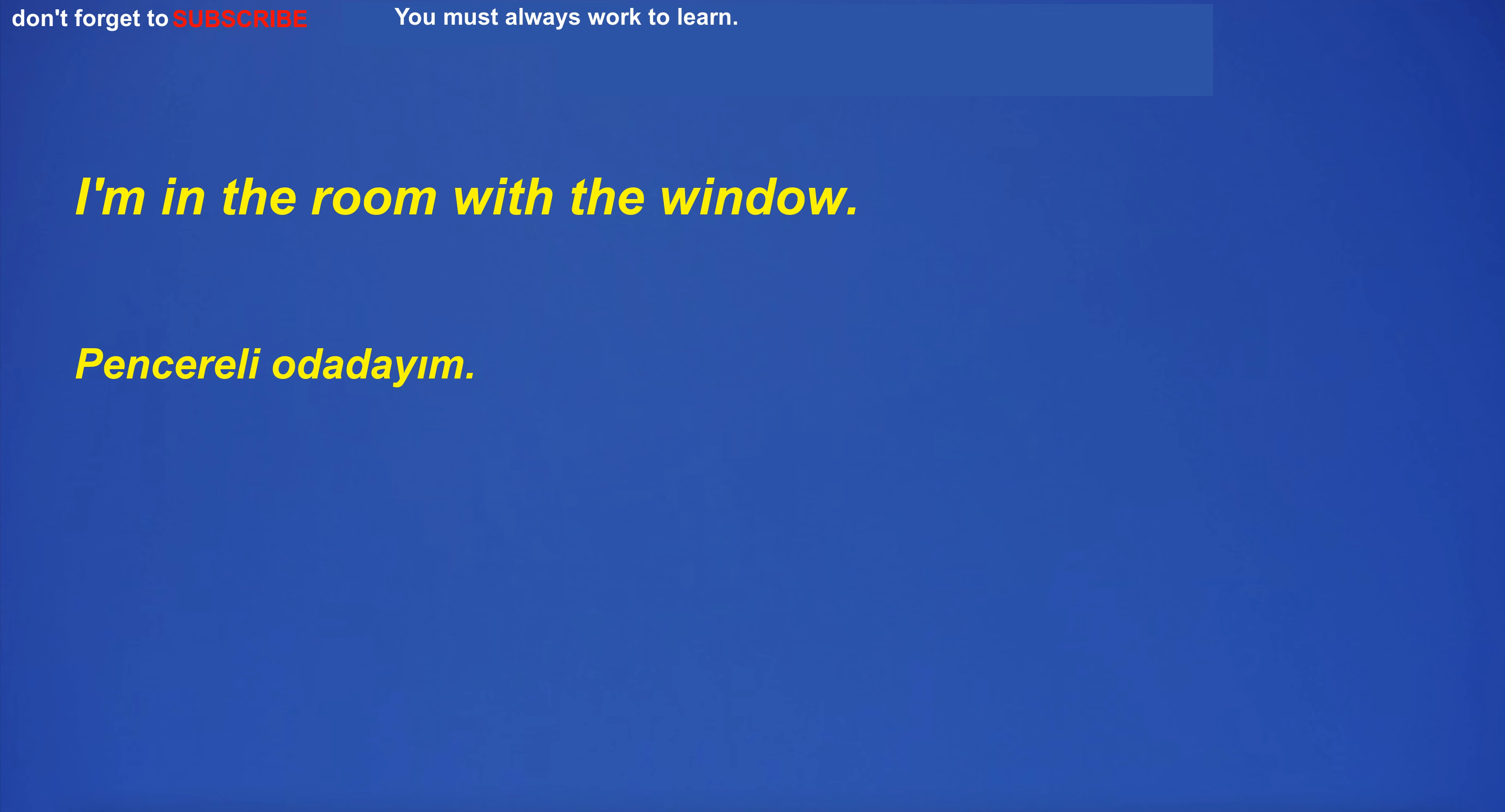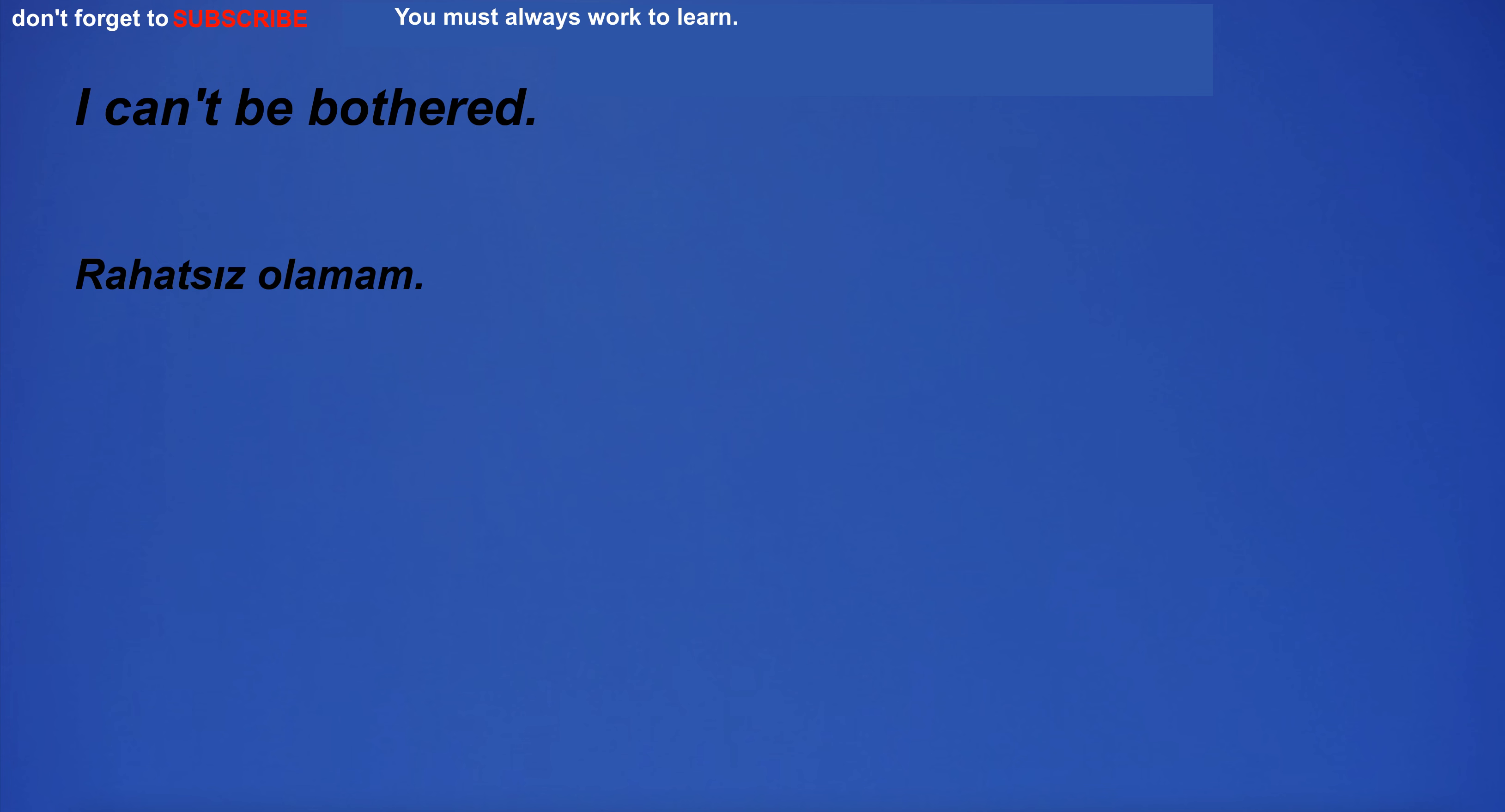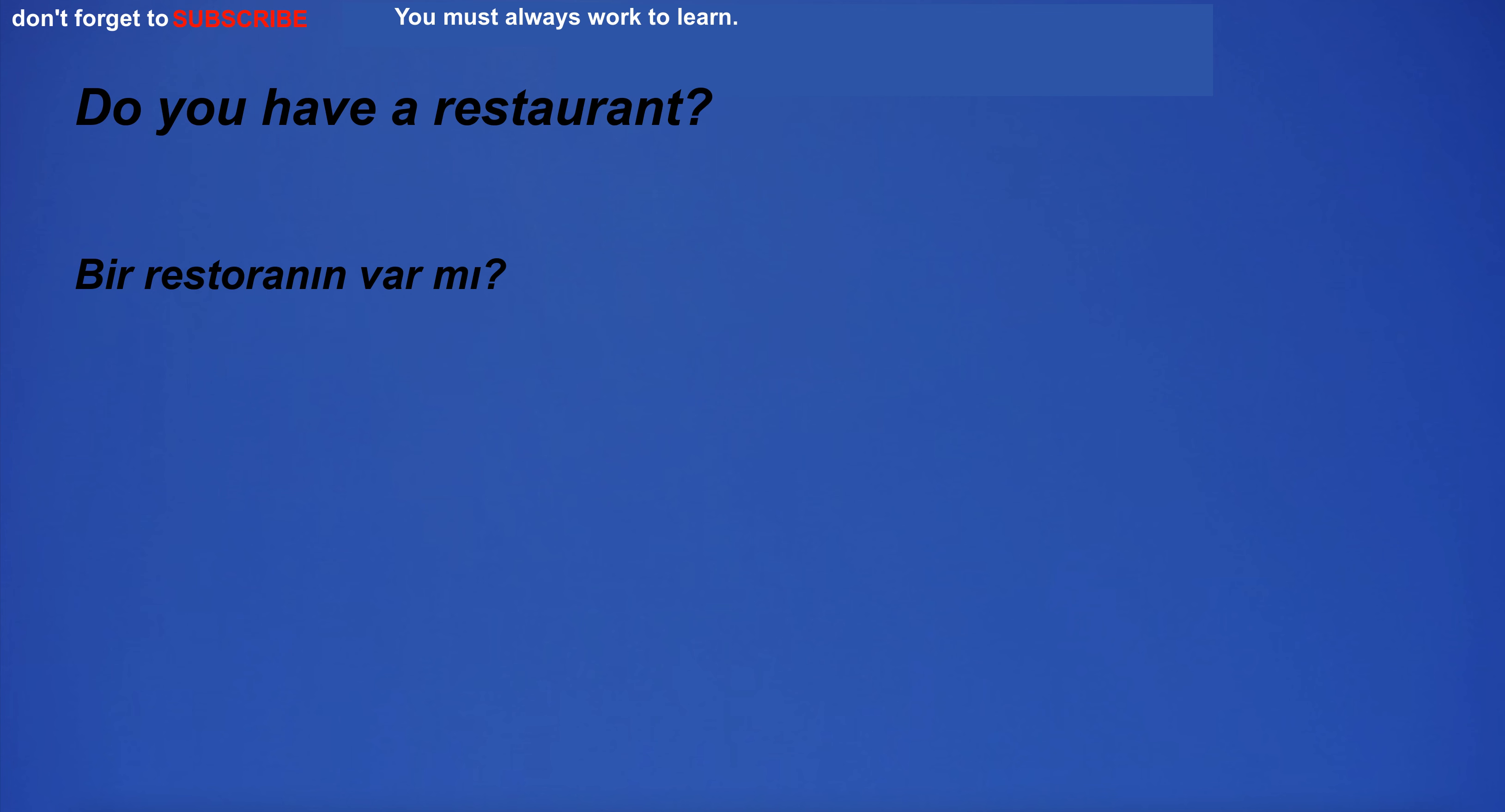I'm in the room with the window. They go to the lake to swim. I can't be bothered. Are you responsible? English is the language of the empire. The fish in the river were swimming against the current. Do you have a restaurant?